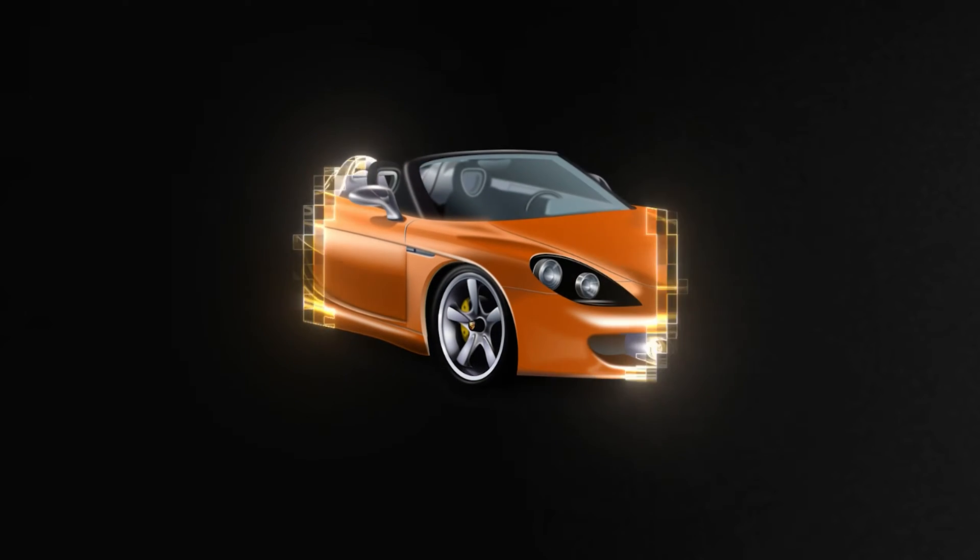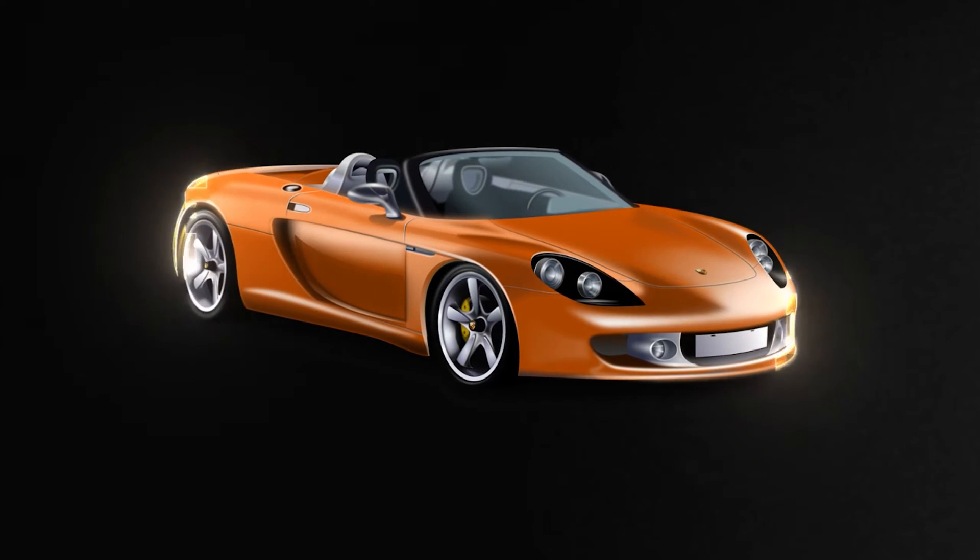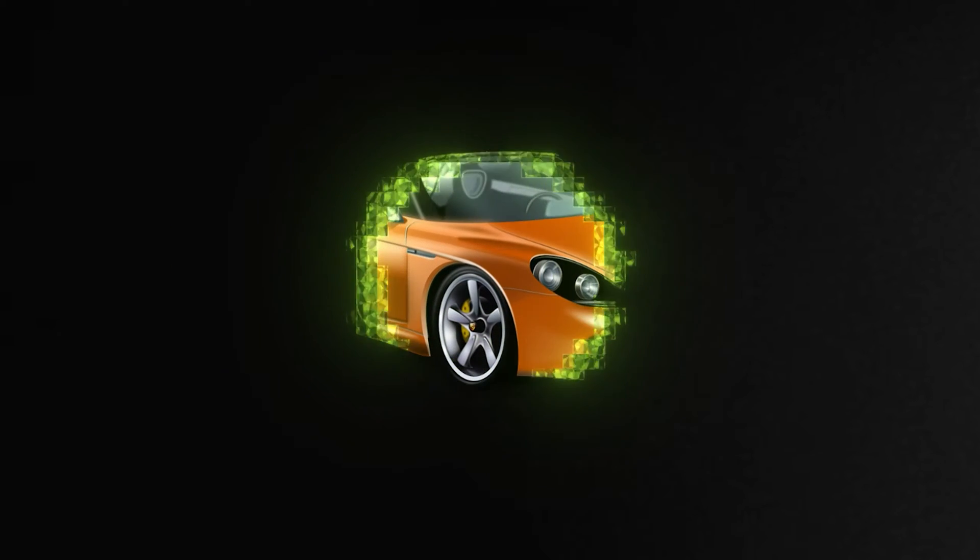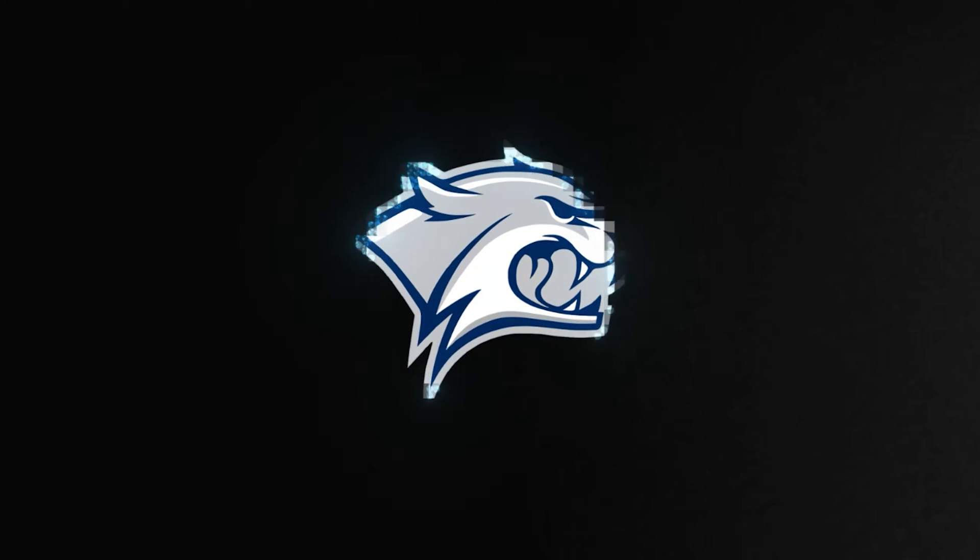In this tutorial I'll show you how to create this futuristic scan reveal type of effect which you can basically create a template and make it a procedural effect to reveal any type of image.